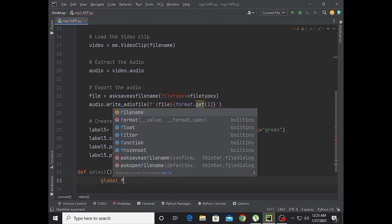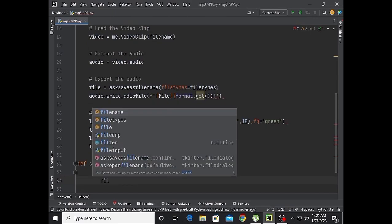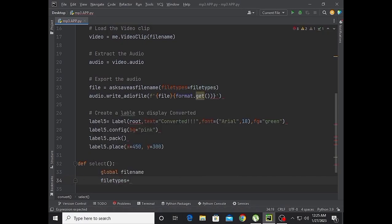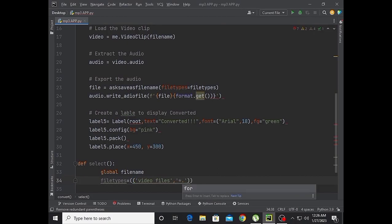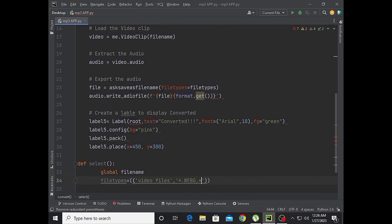Now define the select function. Use global file name and global file types. Set file types to the video file types list, starting with webm.